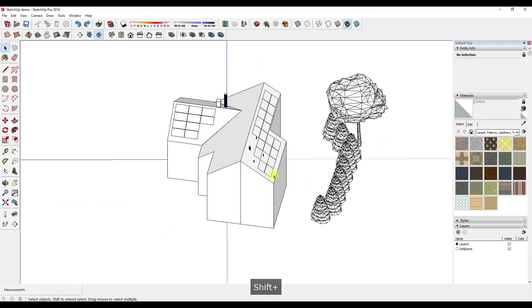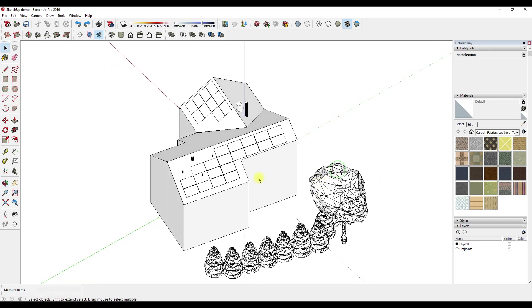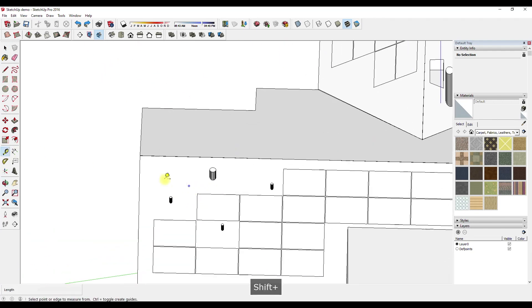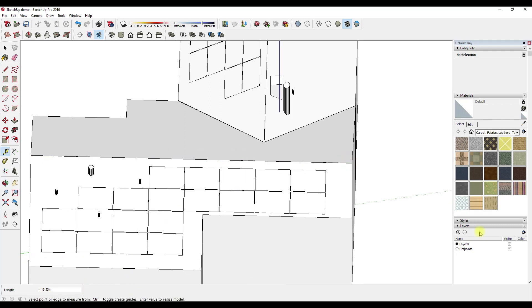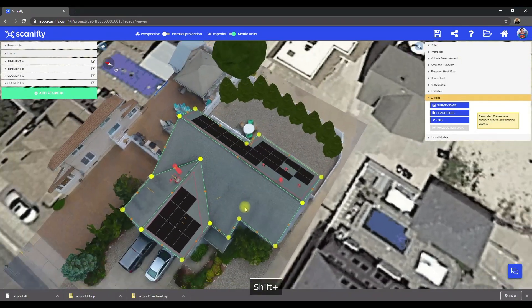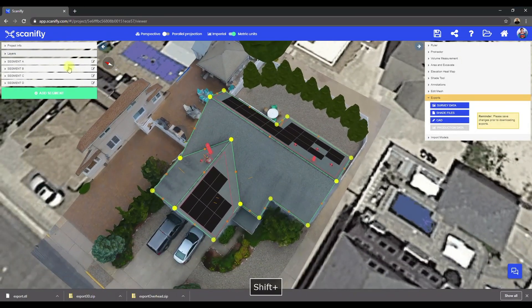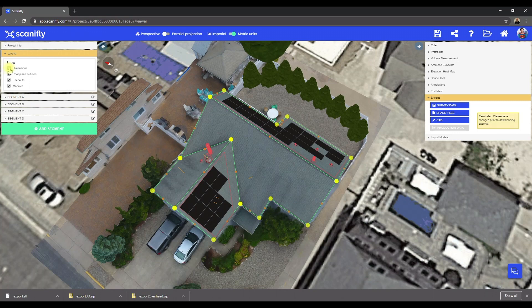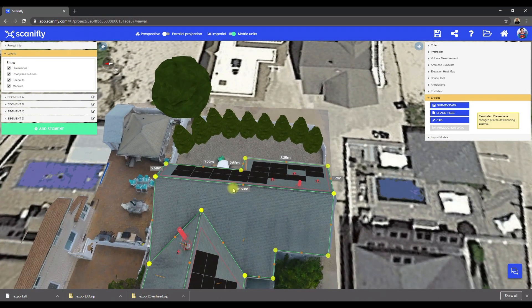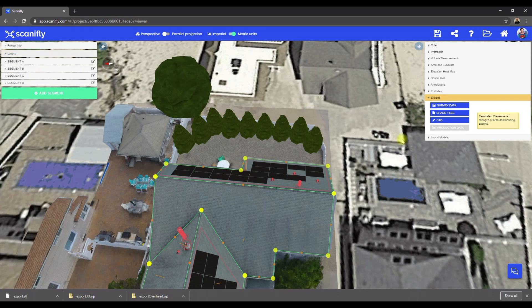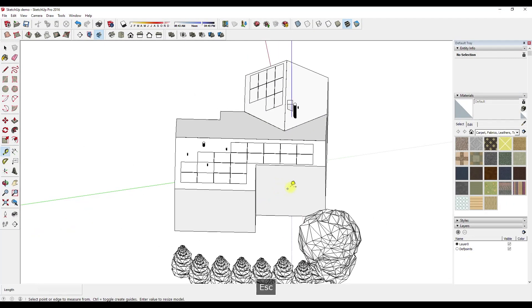Okay, so now, before moving on and importing this into SketchUp Layout, let's make sure that the scale is correct here. So let's use the Measuring tool, and let's measure the ridge, and let's see, 15.53 meters. Now, let's go back to Scanifly, and let's turn on the Dimension layer. So it looks like the ridge here, 15.53, looks good. Looks like the scale is correct. Perfect.